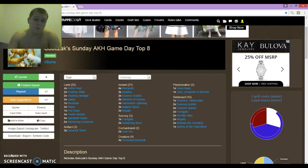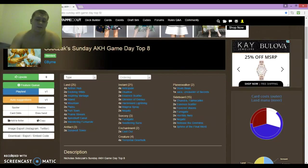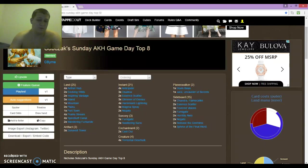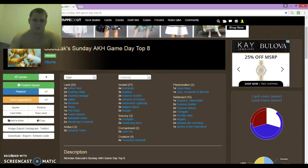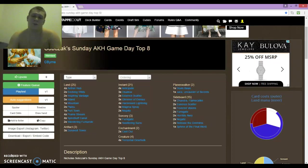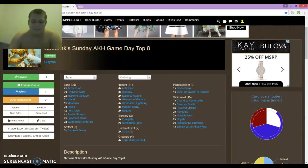Round 4 was Blue-Red Control again. Game 1, I was able to win through tower. No one was able to kill Game 1 towers, it was ridiculous. Game 2, I just lost missing land drops. And then Game 3, he resolved Sphinx of the Final Word before I could find mine.